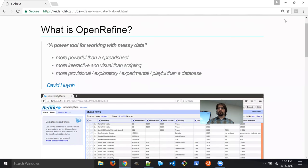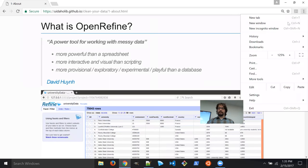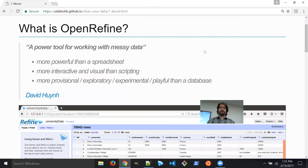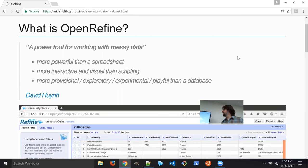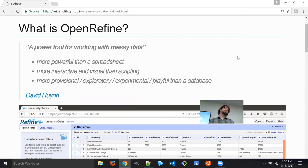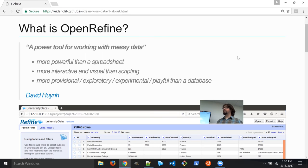So let's get started learning about OpenRefine. What is OpenRefine? David Hu, one of the original developers, says it's a power tool for working with messy data. It's more powerful than a spreadsheet, more interactive and visual than scripting, and more provisional, exploratory, experimental, and playful than a database. So it sounds really fun, and it is.